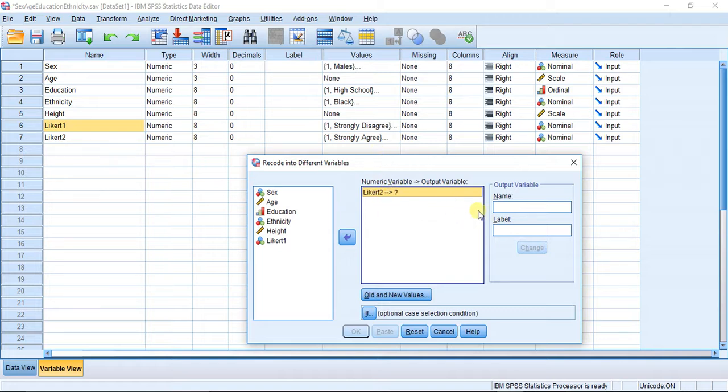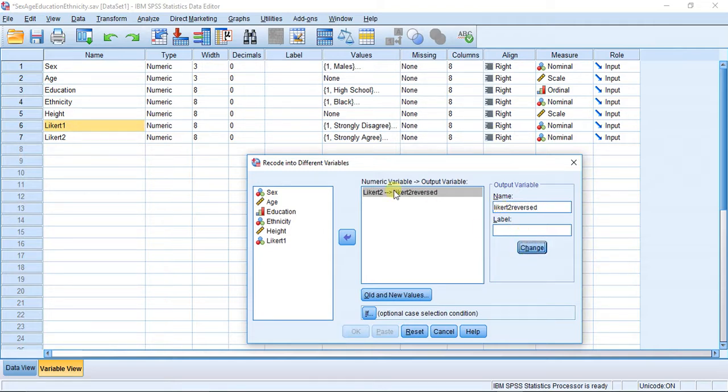I'm going to select Likert 2 because I want to reverse the order of Likert 2, and I'm going to type in a new name: Likert 2 reversed. I'm going to hit Change—so that's going to be our new variable name, Likert 2 reversed.